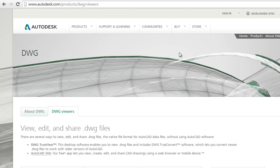Hi! In a previous tutorial I showed you how to open DWG files without AutoCAD software online. In this tutorial I will show you how to open DWG files with AutoCAD with free software called DWG TrueView.